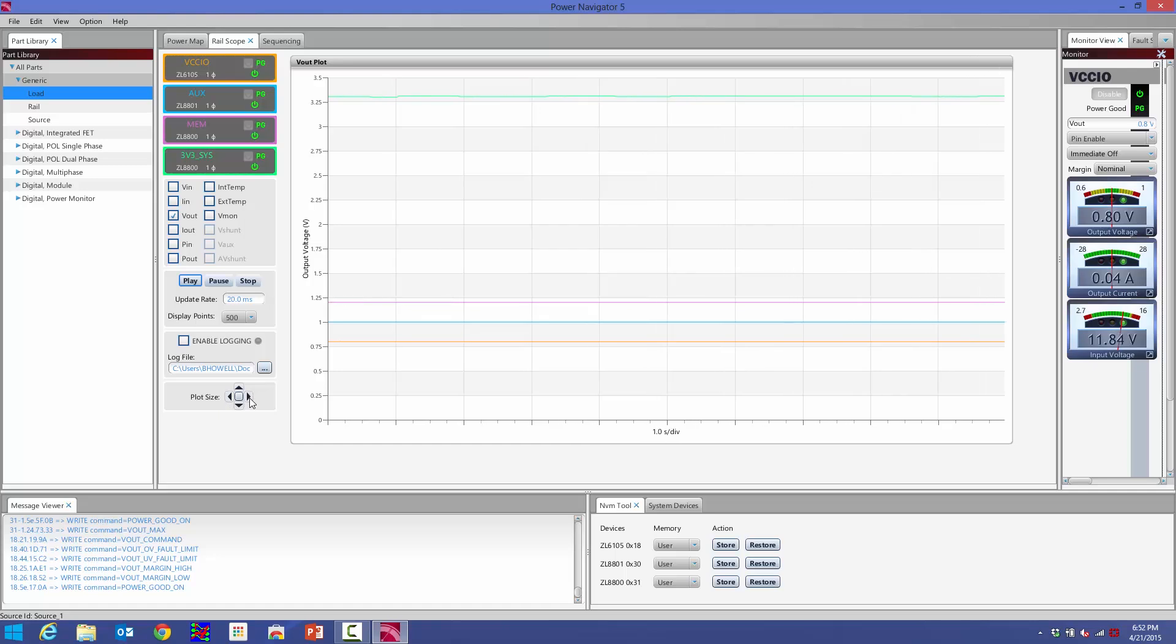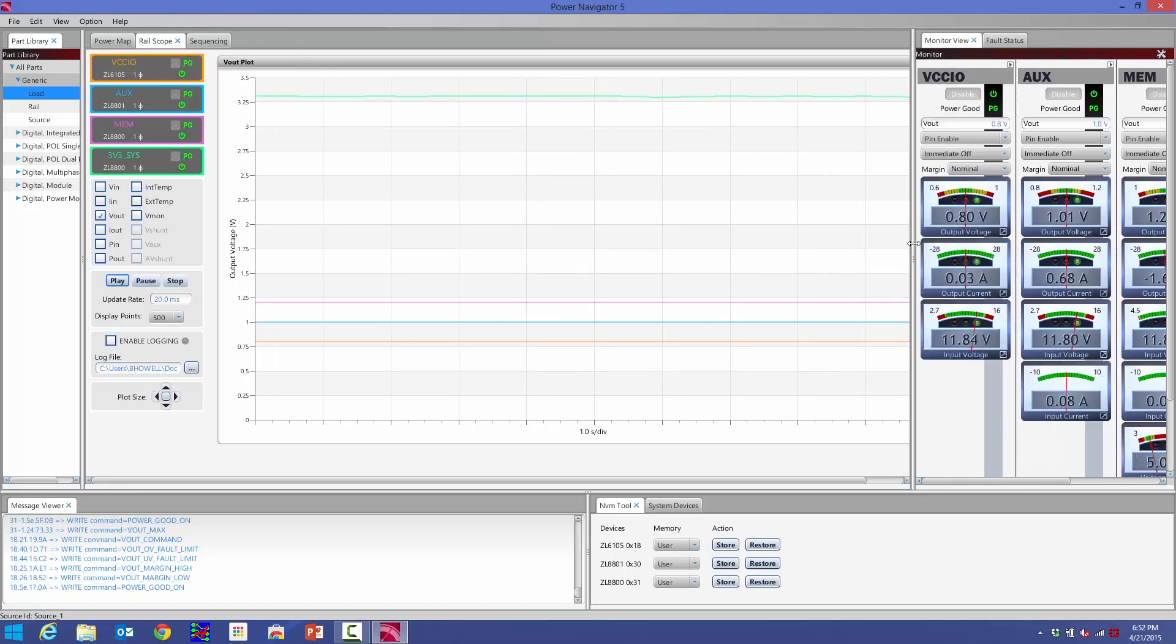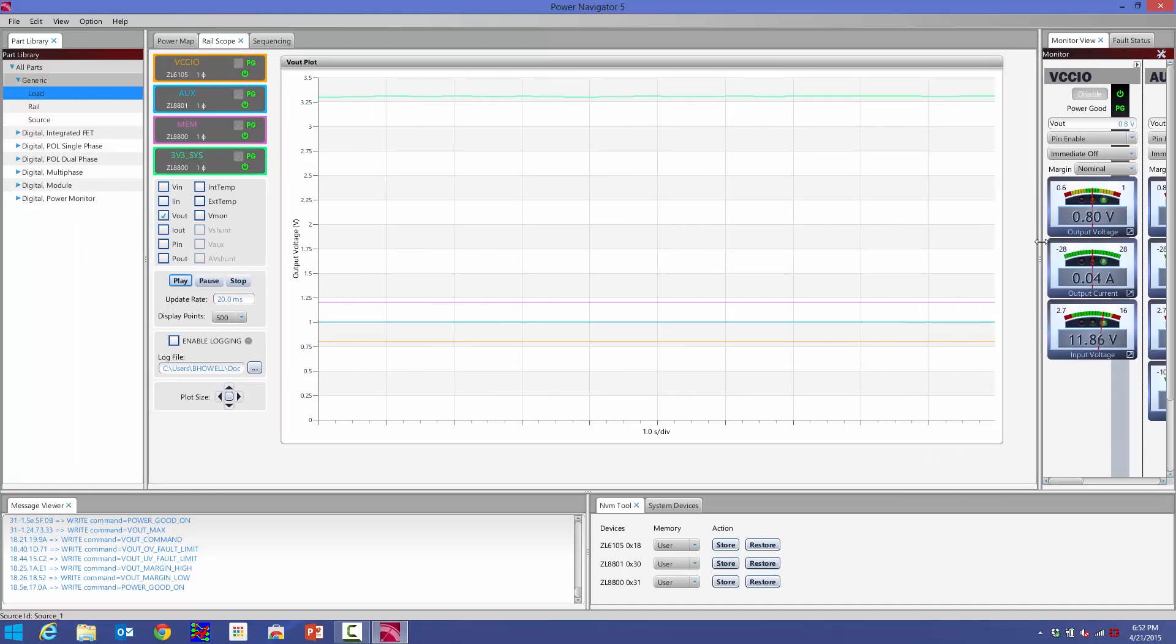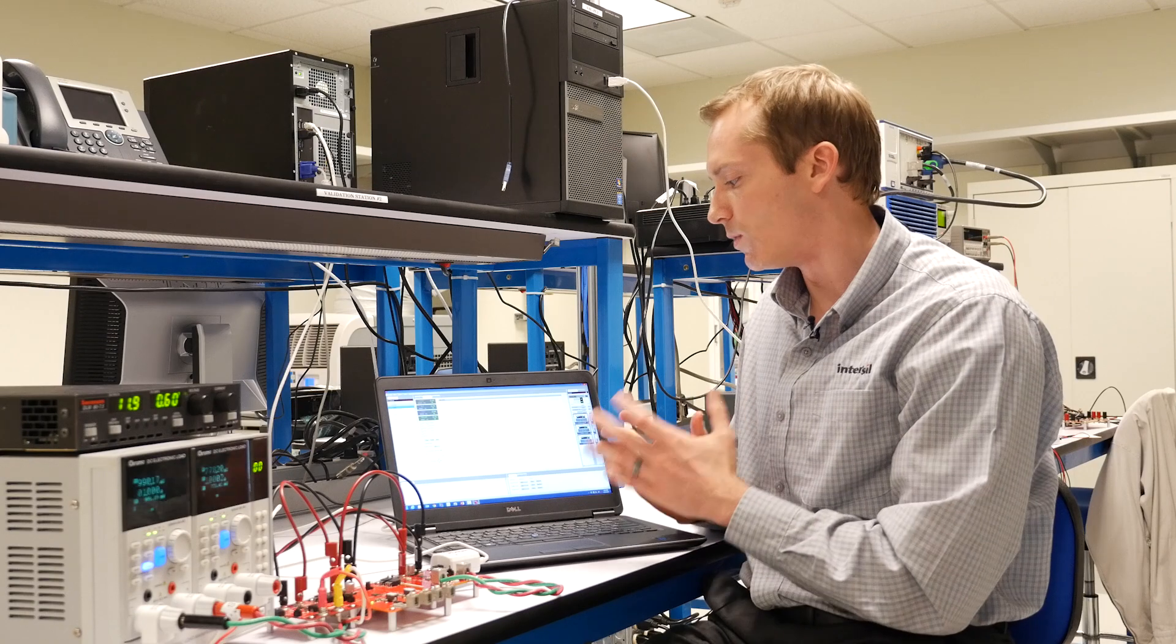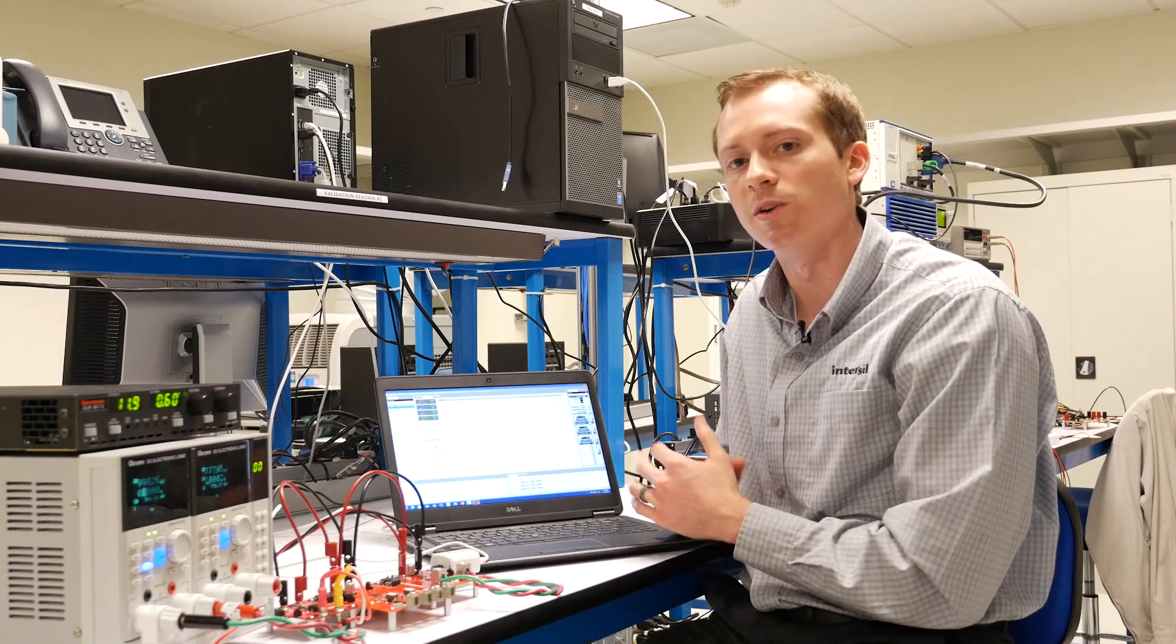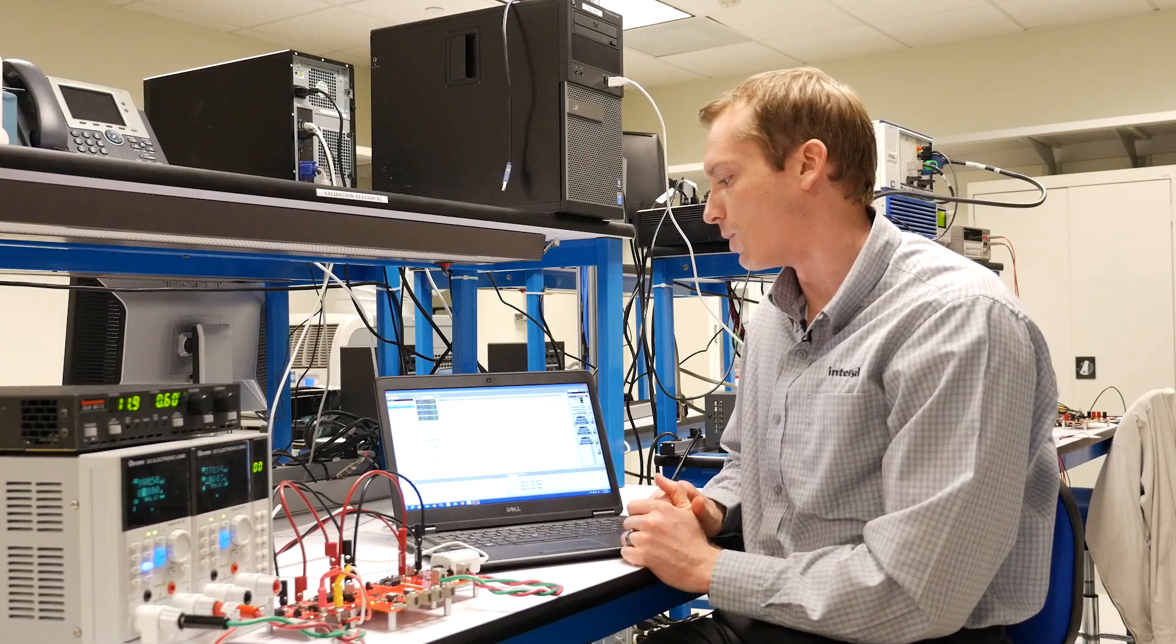So this allows me to really adjust the plot size for different screen resolutions, or if I want to look at this and also look at some monitor view on Power Navigator, I can do that as well. It's a very flexible interface that really allows you to optimize the GUI for different screen real estates and exactly what you want to see from our hardware.